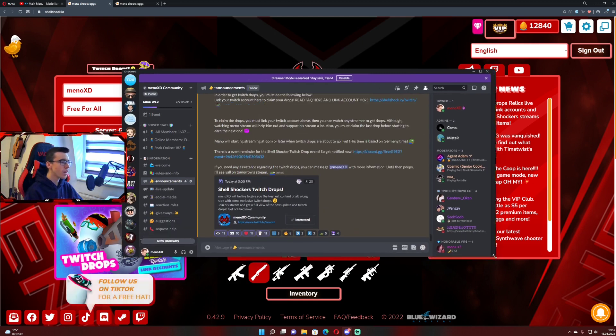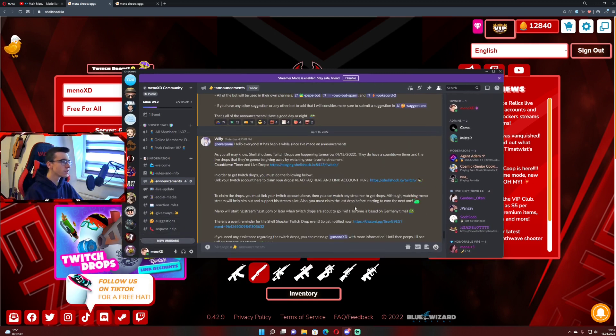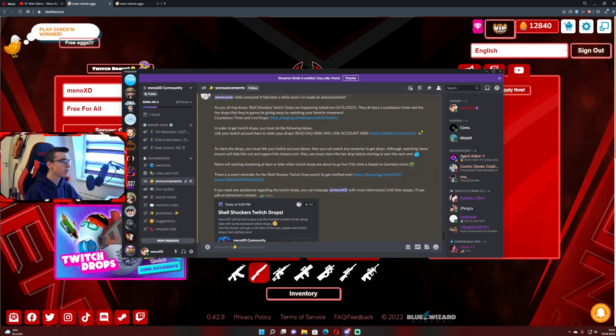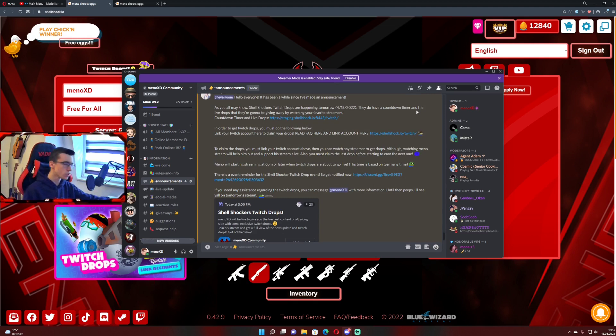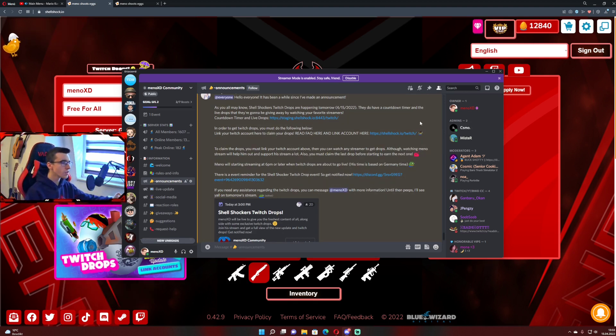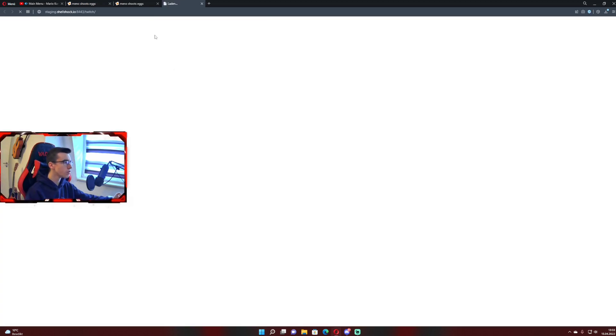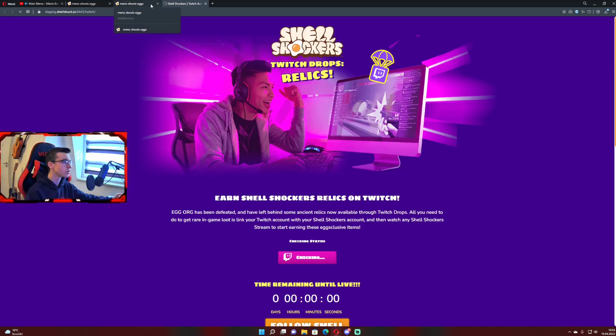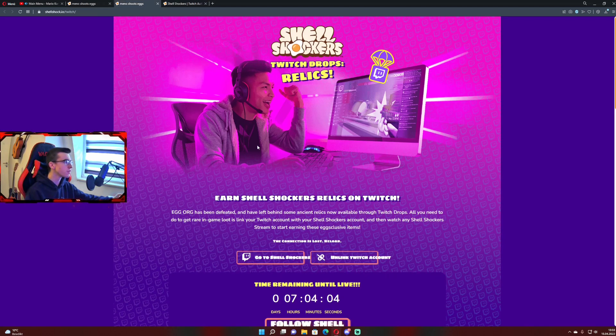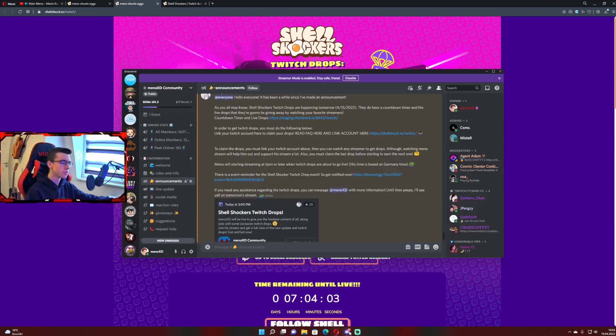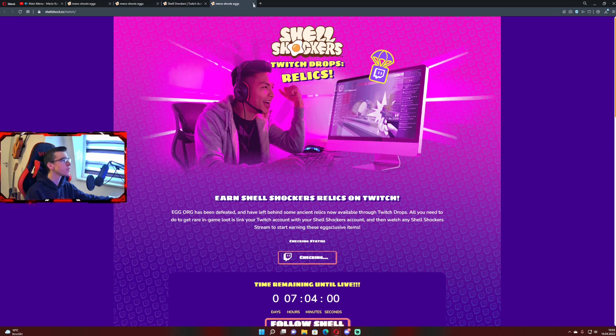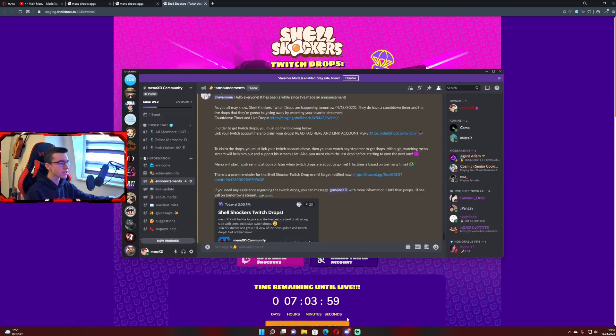So basically, Twitch drops are starting today on the 15th of April and there is a countdown which you can go on the staging server or you can go on this link. This is the same link, but basically explained.